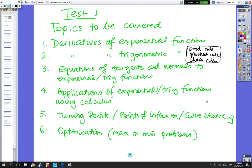Okay, you're looking at a video getting ready for the test next week. Here are the topics to be covered, so you can look at those and write them down if you want to, but let's move on to the first question.